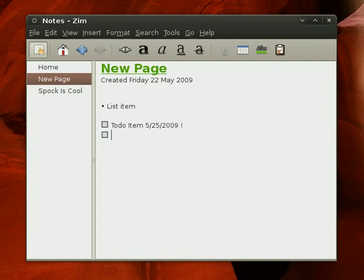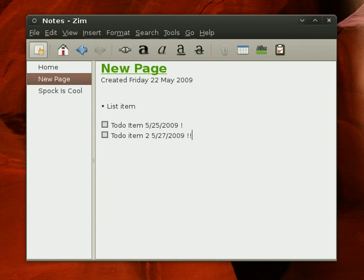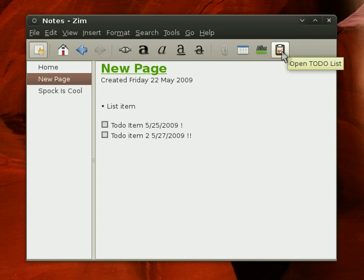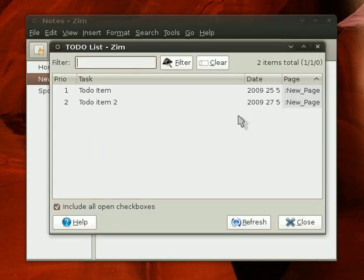We could have another item. Let's call it to-do item two. And let's make that due a little bit later, the 27th of May 2009, and maybe a lower priority there, priority two.